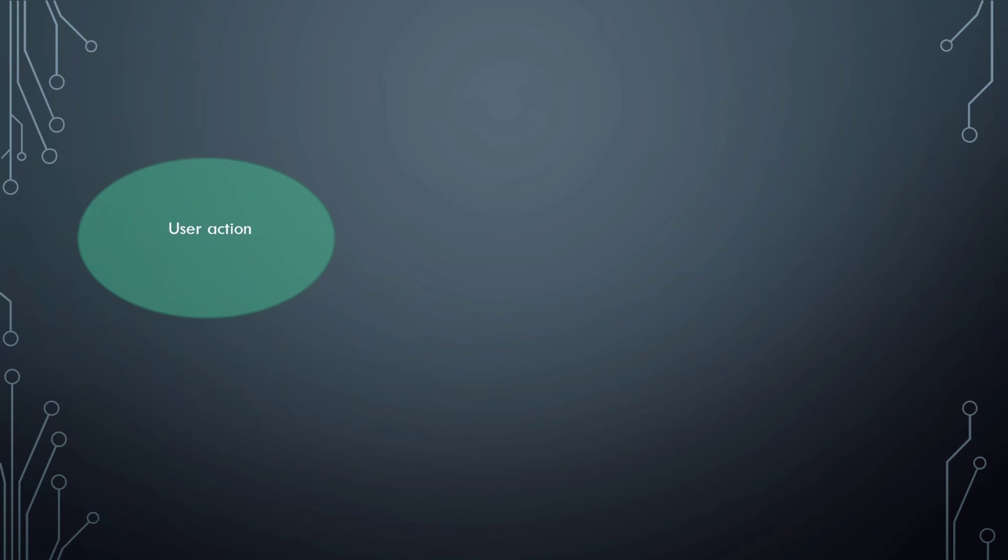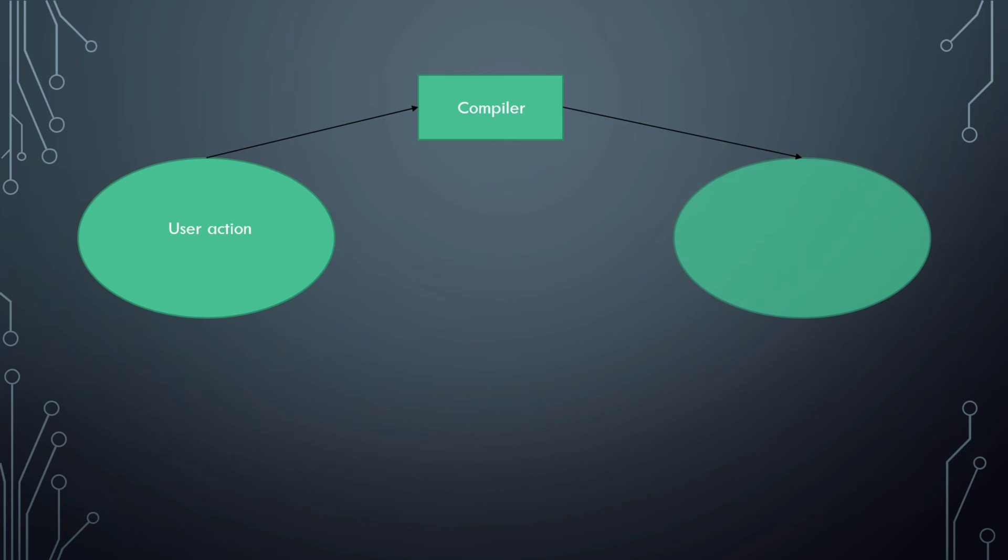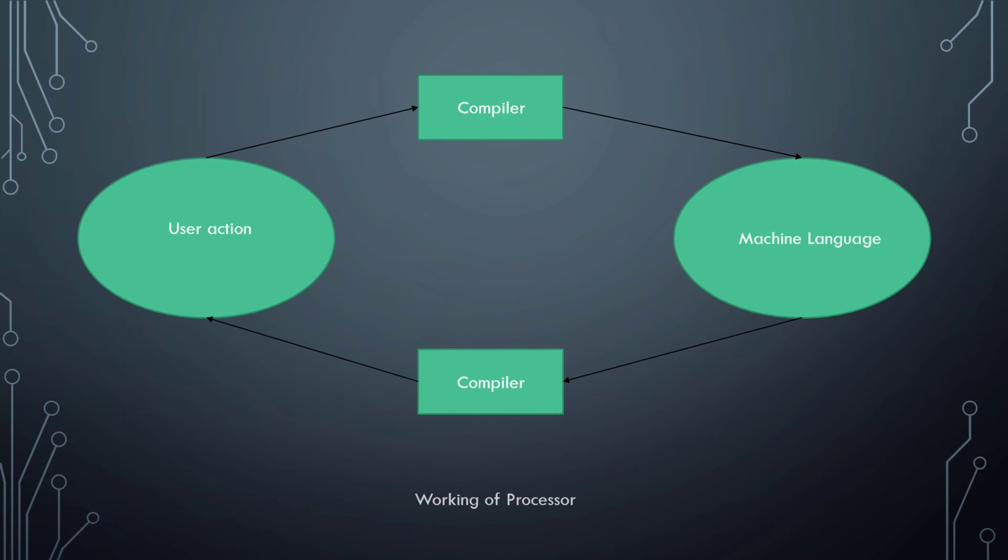The user action is then translated to machine language with the help of a compiler. The translated machine language is now executed and generates a result. The generated results are again translated by the compiler to user language. This cycle continues on every user action. Here, the compiler acts as an interpreter between user and machine. This is how the processor works.